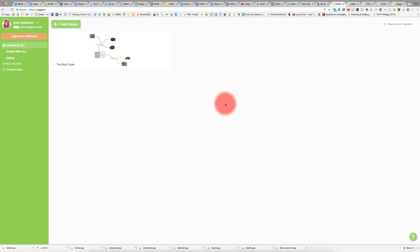Today I'm going to show you Coggle, which is essentially a brainstorming or mind mapping tool that allows you to visually show connections between ideas or topics.